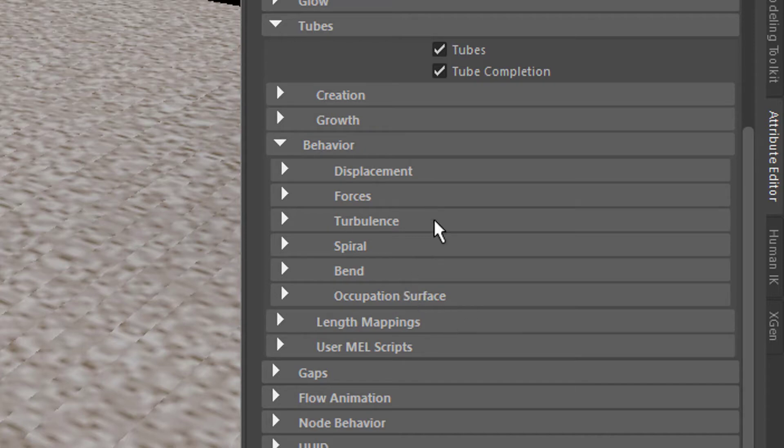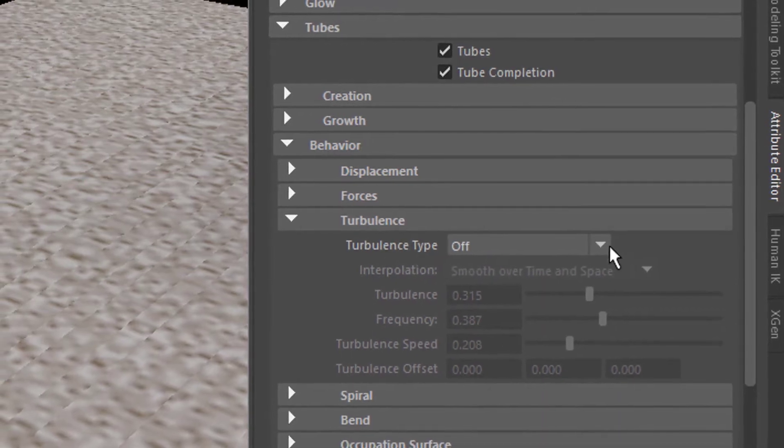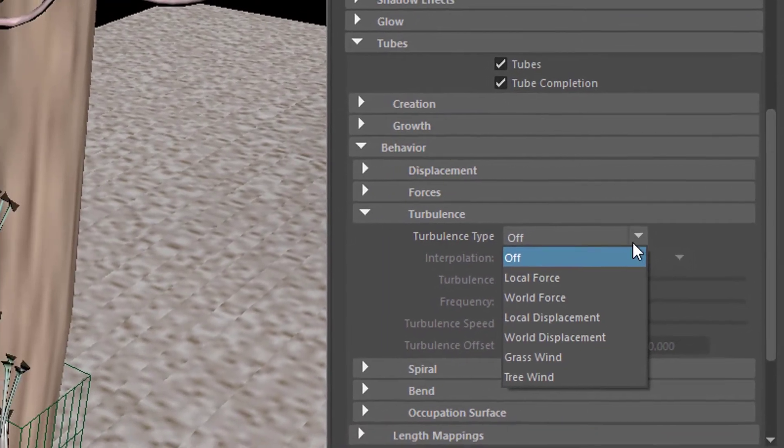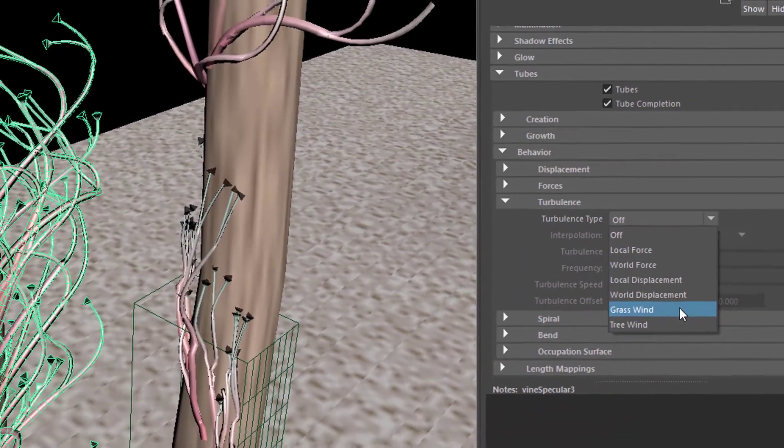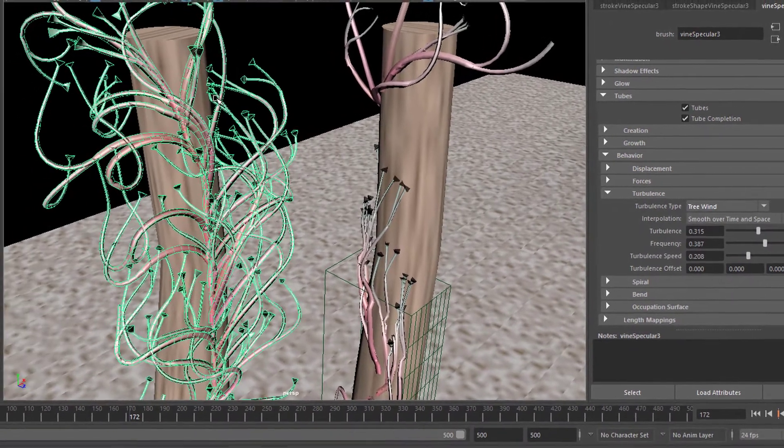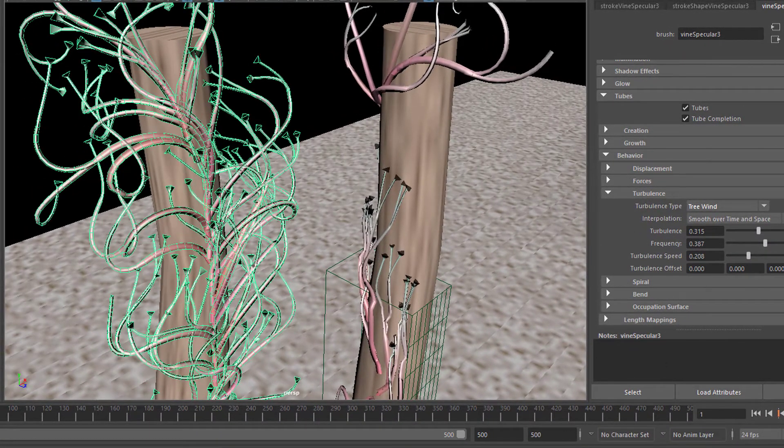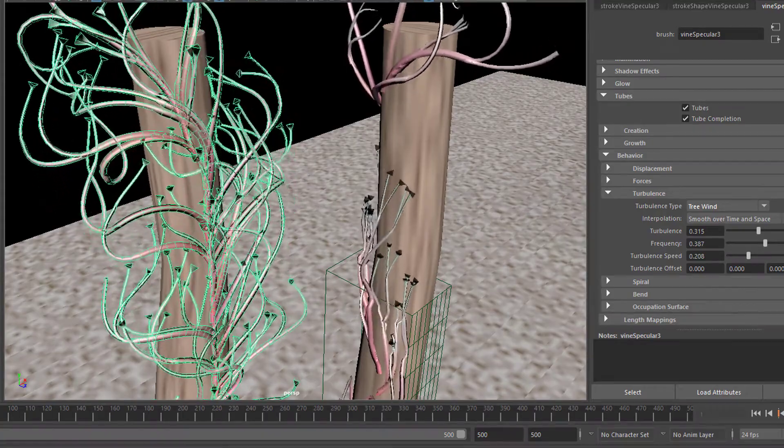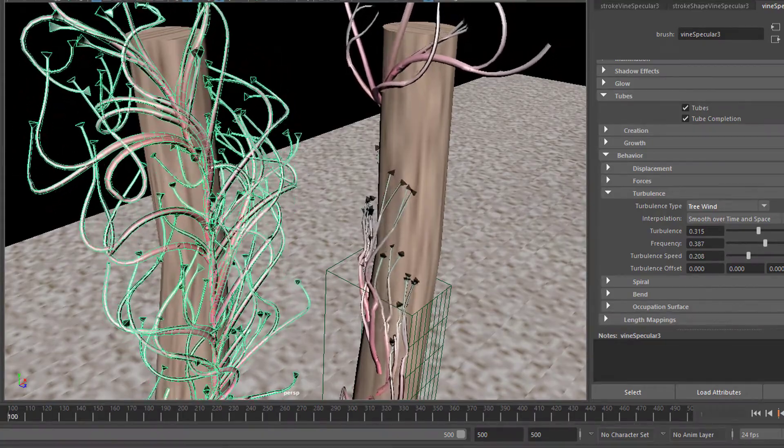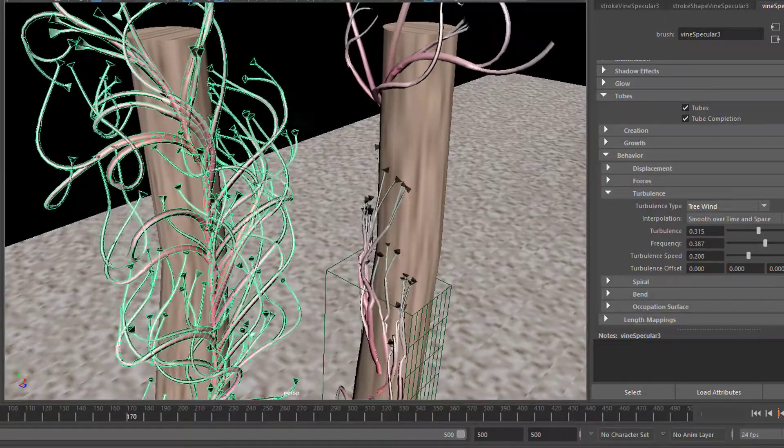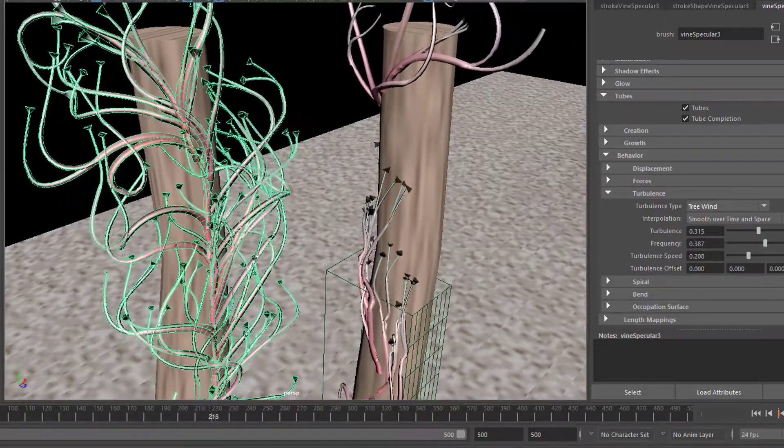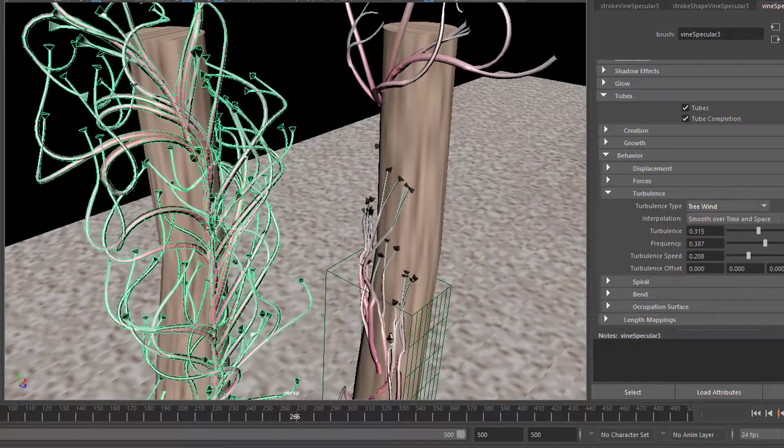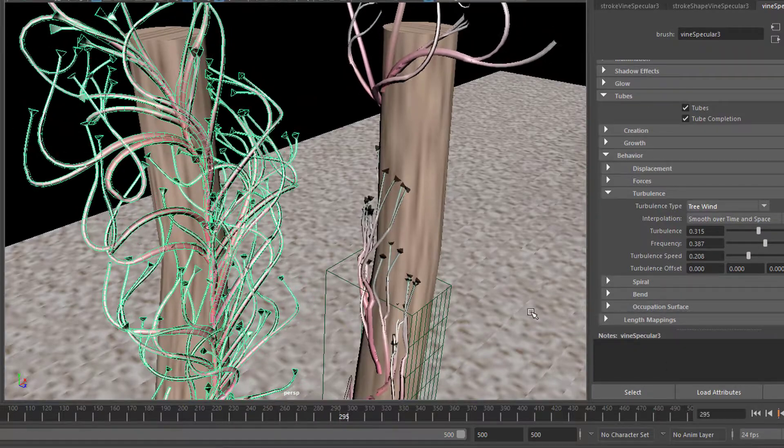When you set it to On, for example to Grass Wind or Tree Wind, these things already move a little bit. Now you've activated the tree wind, but not under any circumstances will this work. I have a little trick for how to make it work in case you plant a stroke and it doesn't animate even if you switch the turbulence setting on.